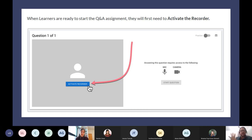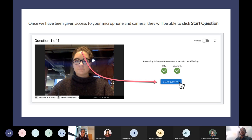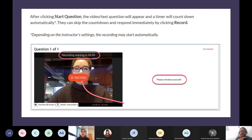I'm going to take you through the student interface over three slides and then you're going to be doing the student piece yourself. When a learner starts the Q&A assignment, they'll be presented with a screen where all they have to do is activate the recorder. Once they do, they'll see two check marks and then they can start the question and go through the prompts. On the left side is the view of the student; on the right side is the question. If it's a text question, the text is there; if it's a video question, it would be playing with text at the bottom. It shows them a countdown — three, two, one — if you set a delay.